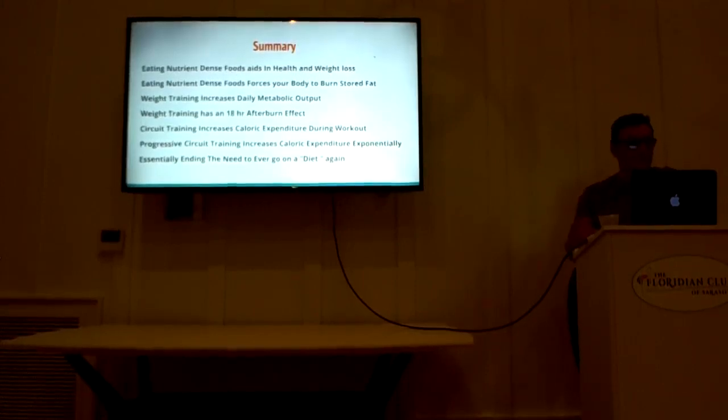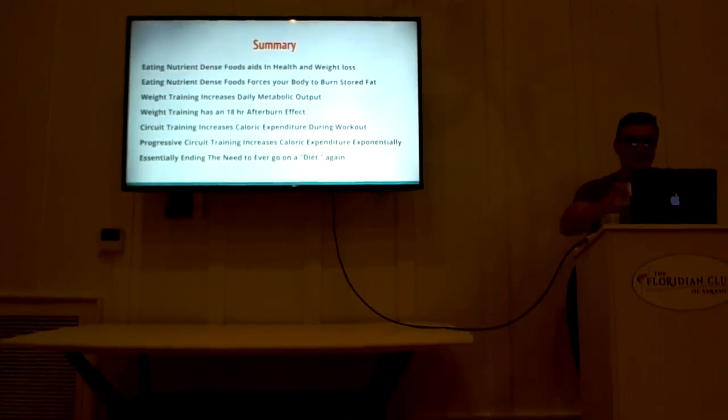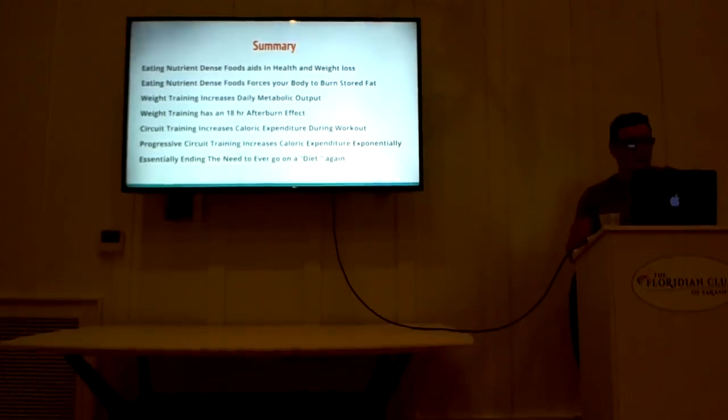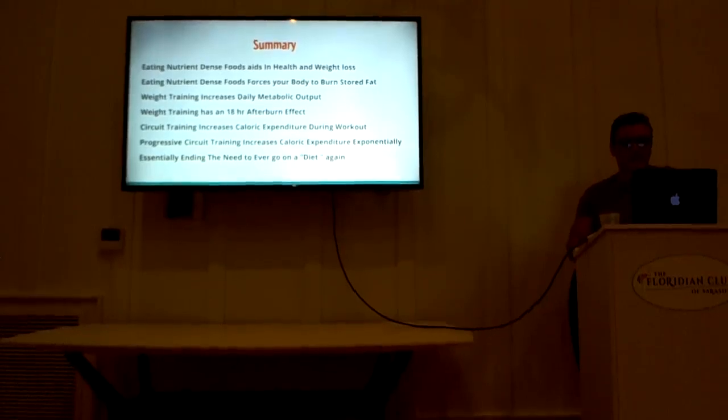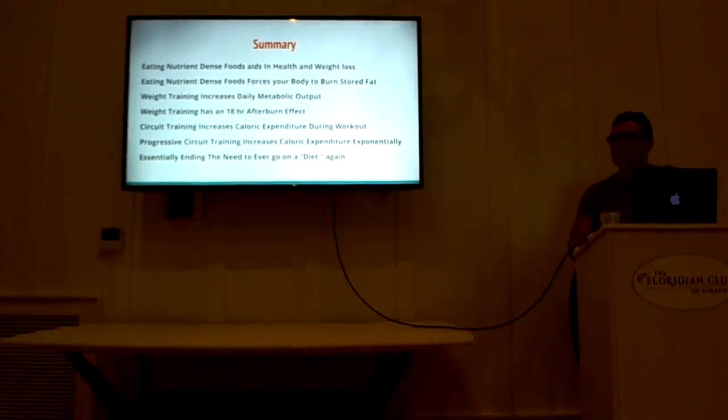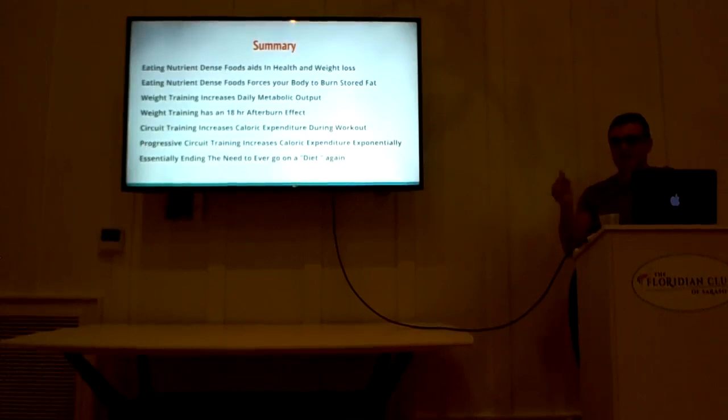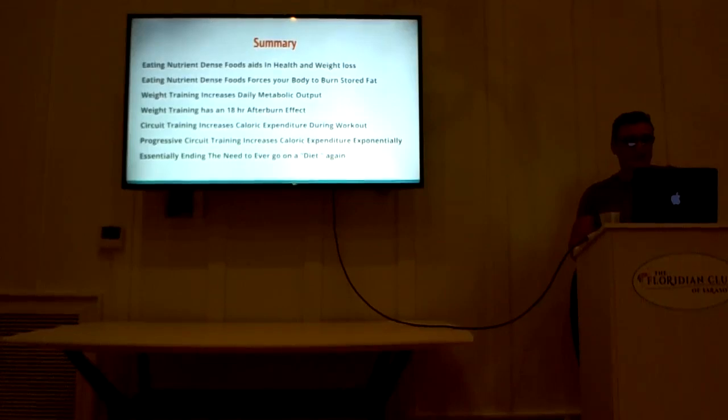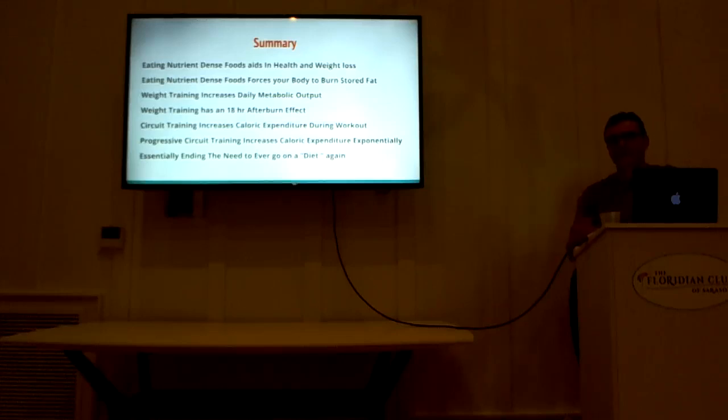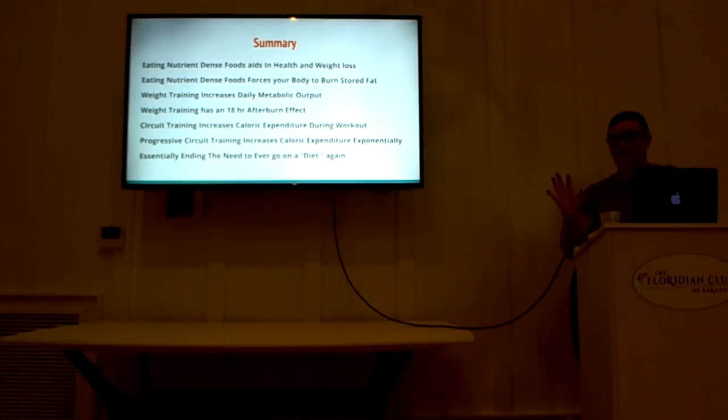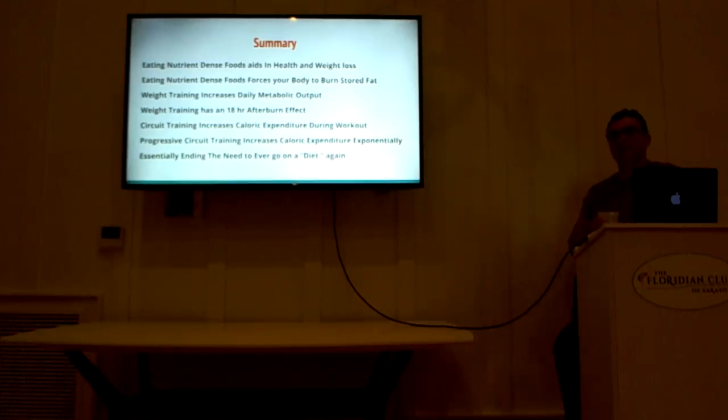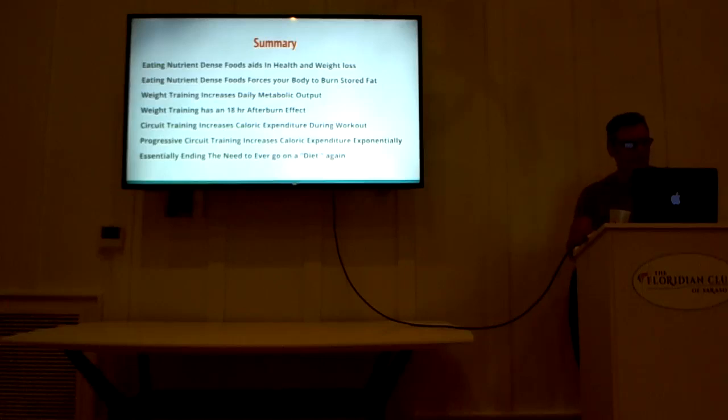So here's our summary. Eating nutrient dense foods aids in health and weight loss. Health is first, but weight loss is a byproduct of that. Eating these foods forces your body to burn stored fat. It really has no choice. Because your calories are down, your work output is up. Weight training increases daily metabolic output. Weight training has an 18-hour afterburn effect. That's a very key point, that you want to get benefit hours on end after you leave the gym, rather than just getting on a treadmill. Not that that's not important. It is important. I encourage people to do it. But it has to be done in a certain way.